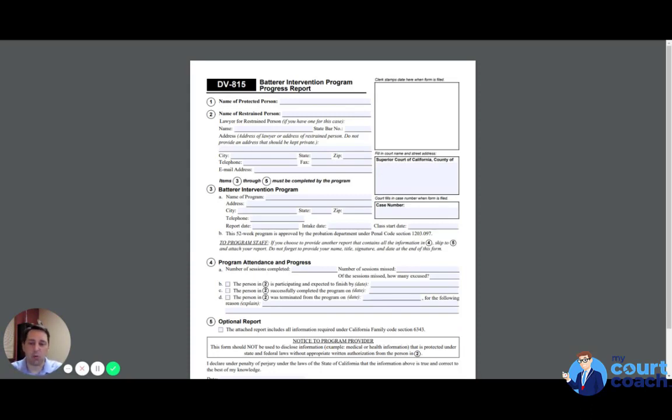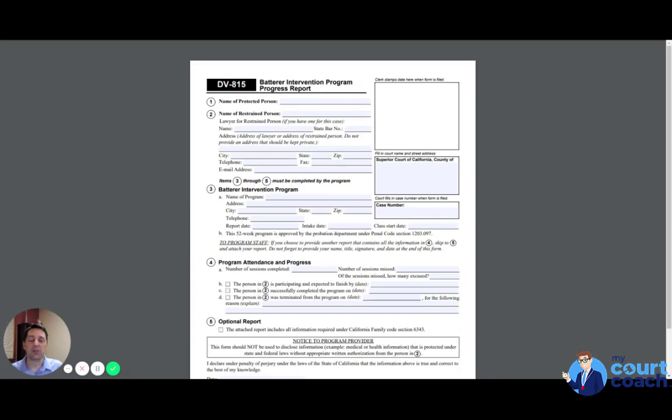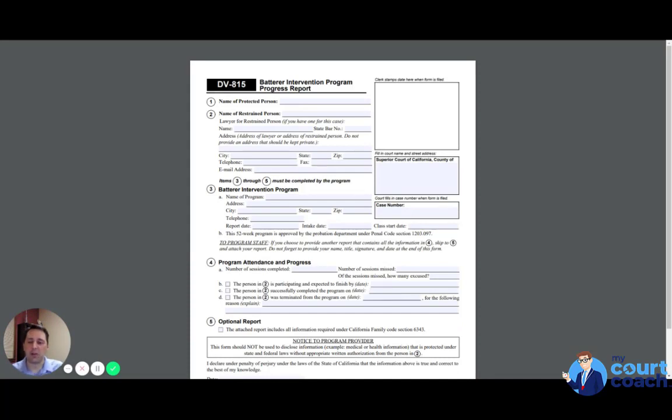And the judge might want progress reports every few weeks, or it really just depends on the judge, on the frequency of these progress reports. But it's a fairly easy form for you to fill out. Let's just go over it real quick.